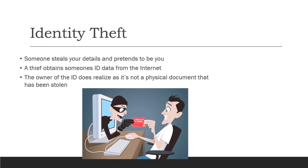Identity theft is when someone steals your details and then pretends to be you. They may get your ID and personal information from the internet. The worst part is that the owner often doesn't realize it's been stolen because there is no physical document that has gone missing. This makes identity theft quite scary.